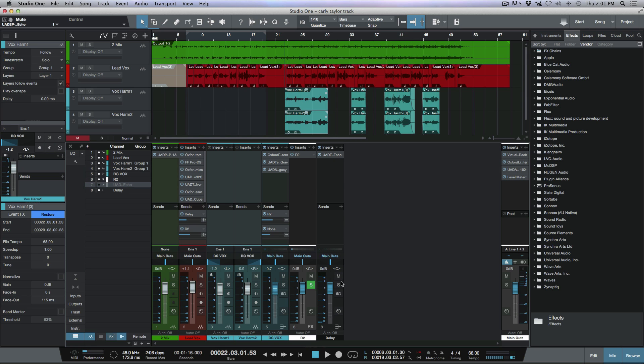Now I can solo safe this track over here, and now I have the added benefit that I can take this delay track and we can grab an R2 reverb and we can send the delay out to a reverb.